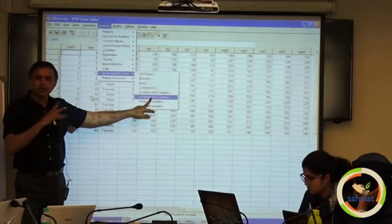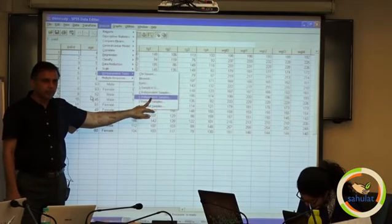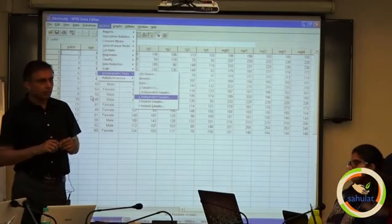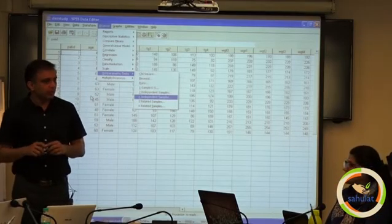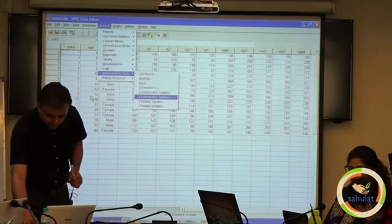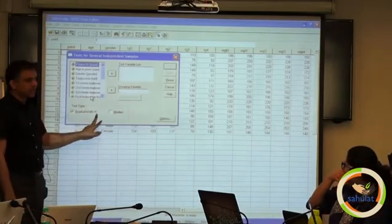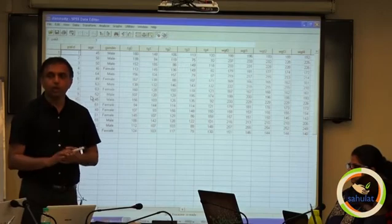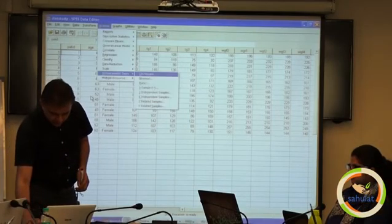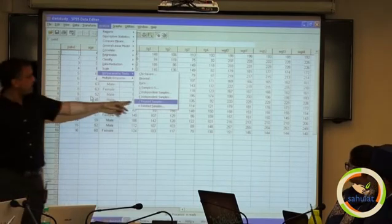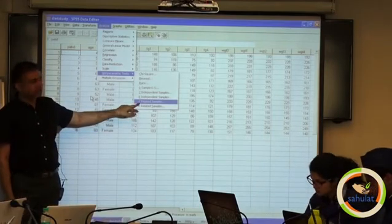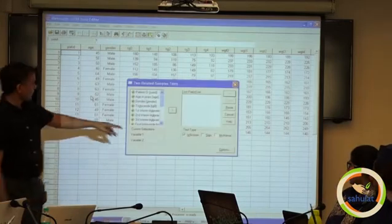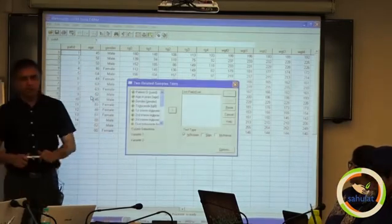The K-independent-samples test is used when there are more than 2 categories — the non-parametric equivalent of one-way ANOVA. It is the Kruskal-Wallis H test, also called the non-parametric alternative to one-way ANOVA. For 2 related samples: if the normality assumption holds, use the paired t-test; otherwise use the Wilcoxon matched-pairs test.